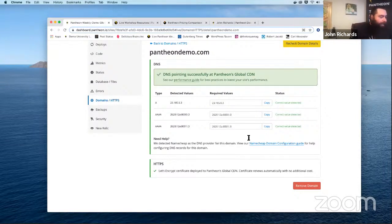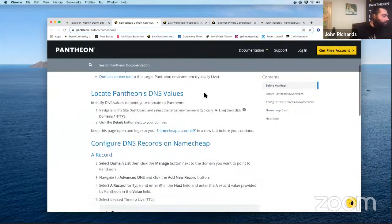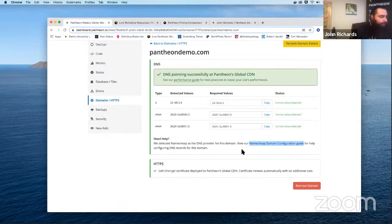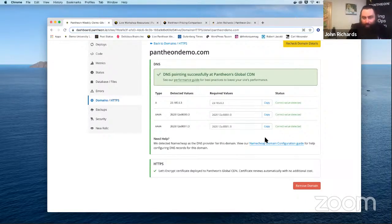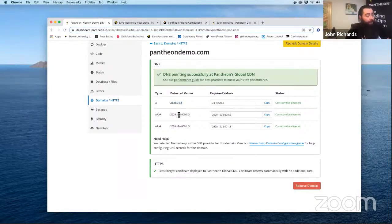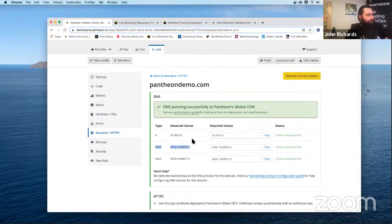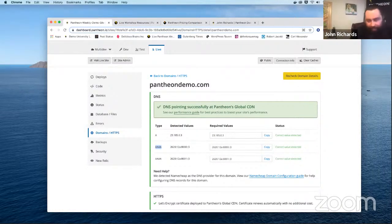Because the DNS step is unique, Pantheon tries to provide different guides depending on your registrar — for example, if you're using Namecheap, there's a link to how to set up DNS there. If you run into an issue, contact support or come to office hours. In most cases, you'll set up an A record pointing to the Pantheon IP address. Best practice is also to use IPv6, so you can add AAAA records to update that information as well.